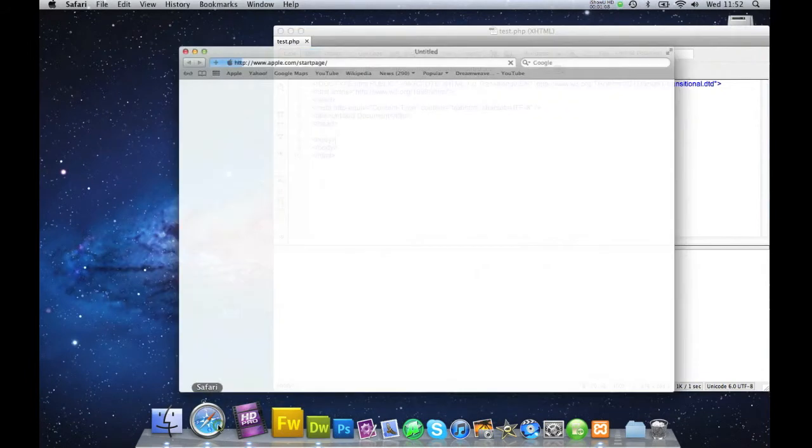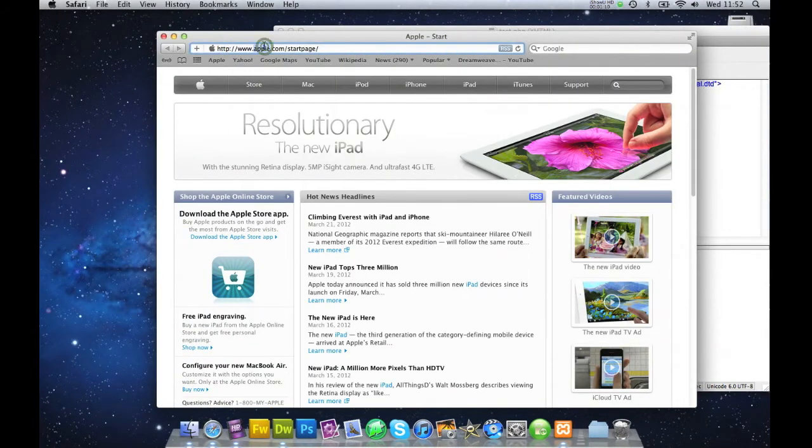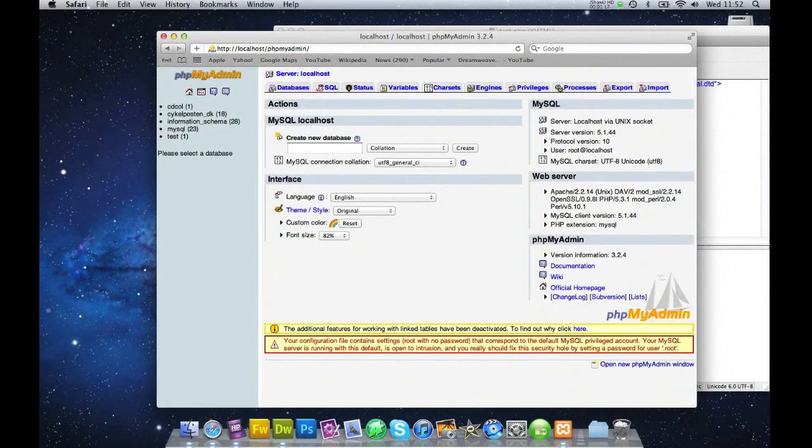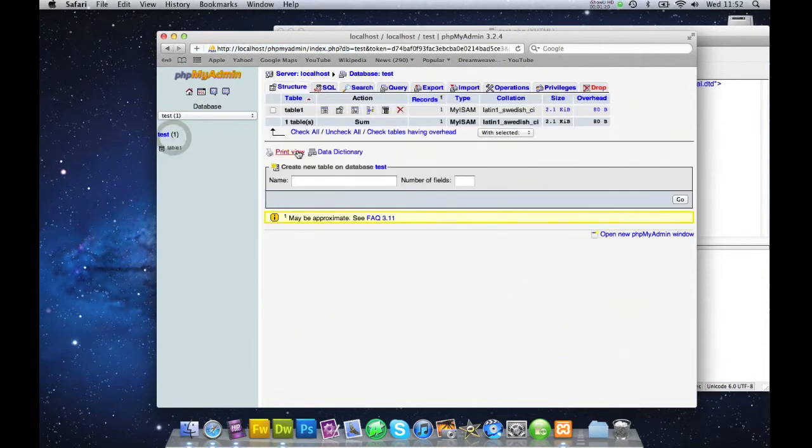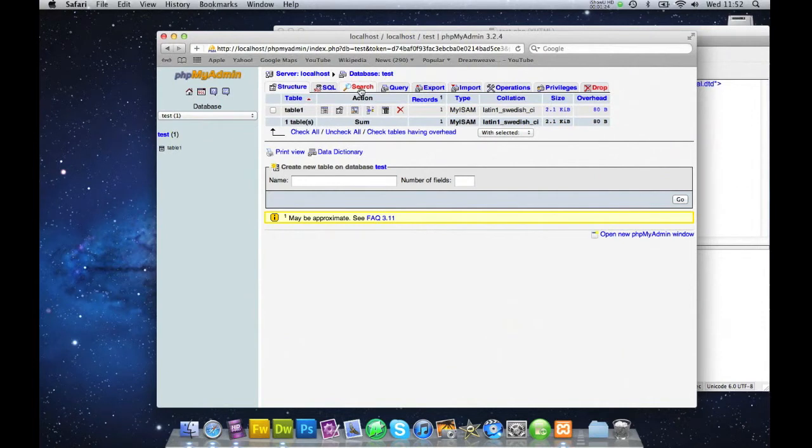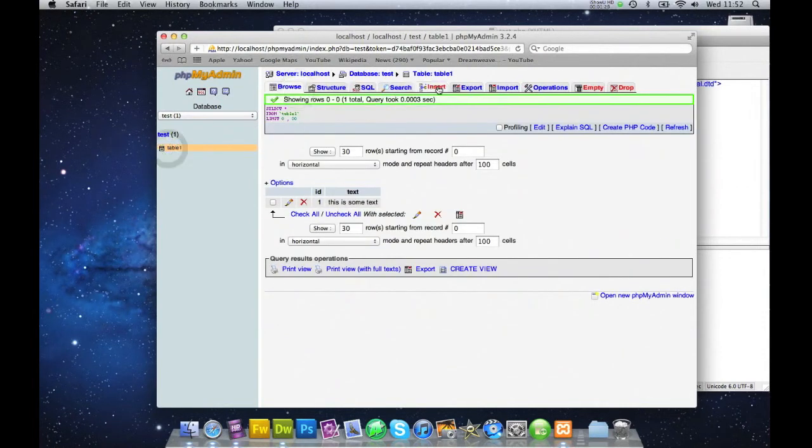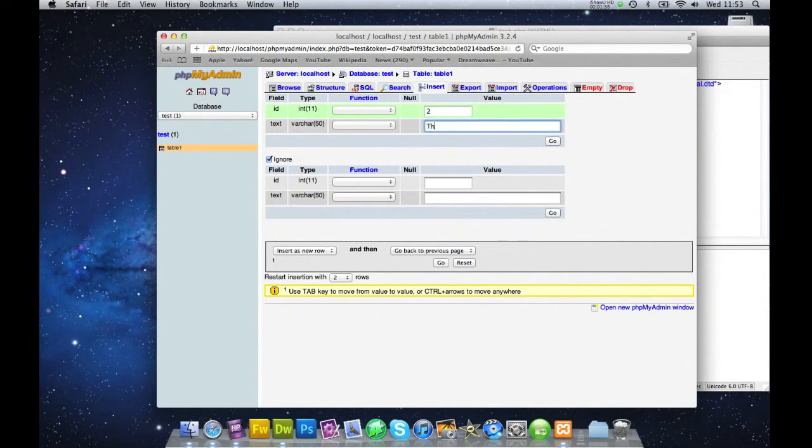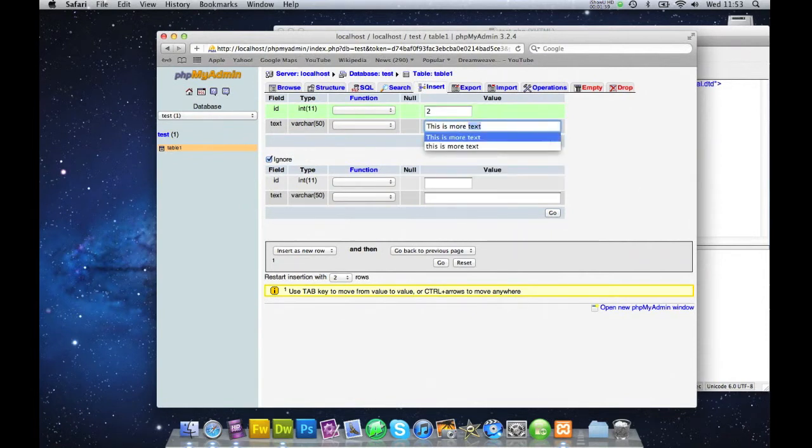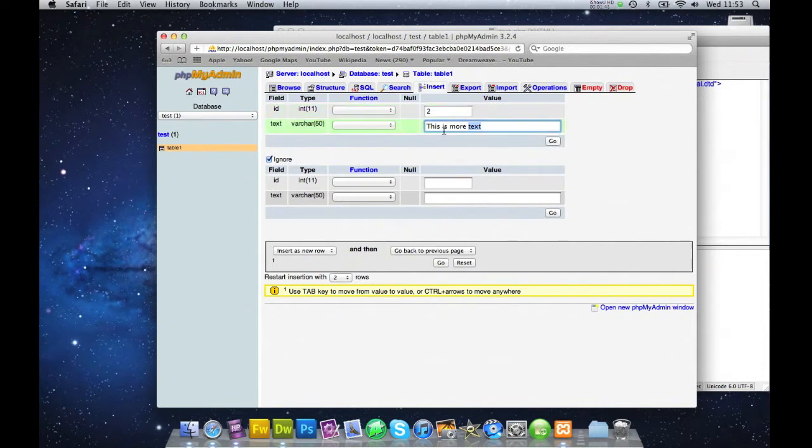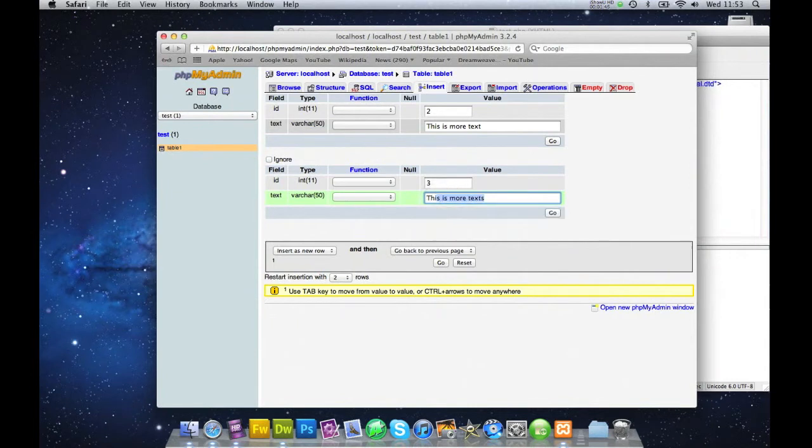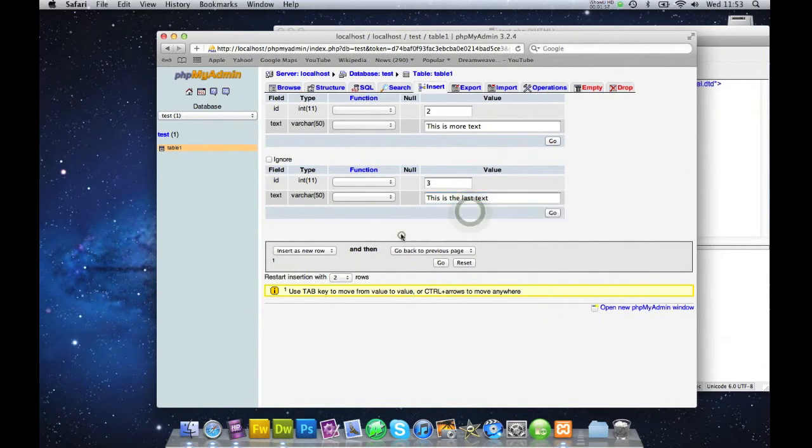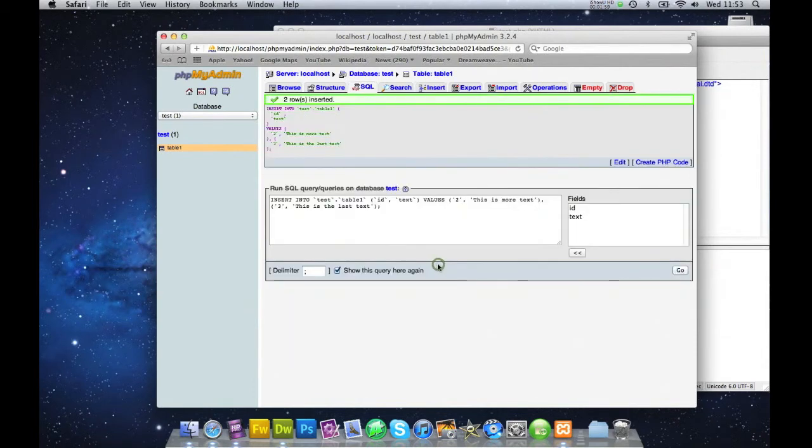What I will do is go into my localhost, like so, go into test1, and I want to insert, here I want to insert two new values. This is more text, hello, and this is the last text, like so. Let's go for that.